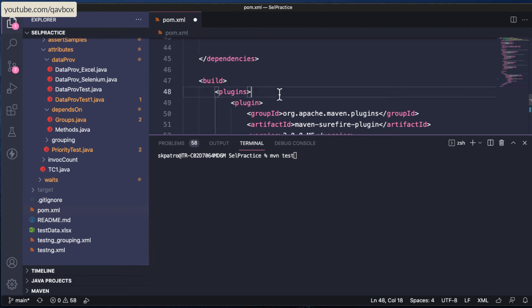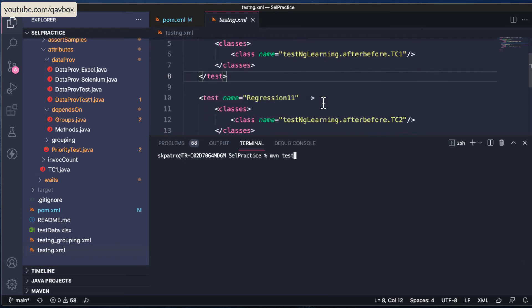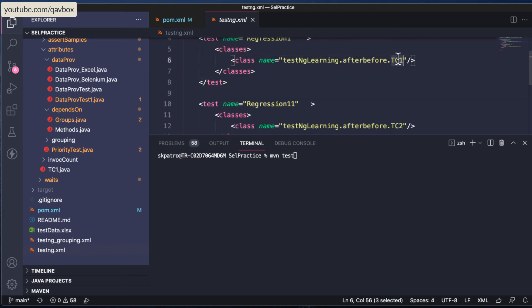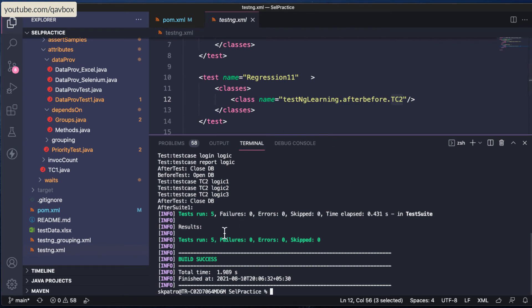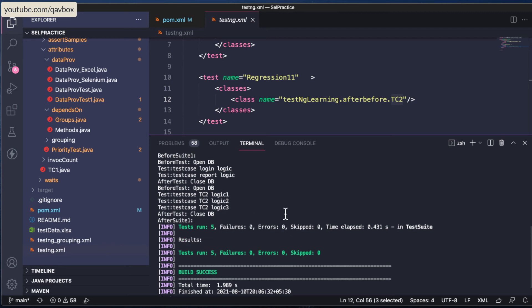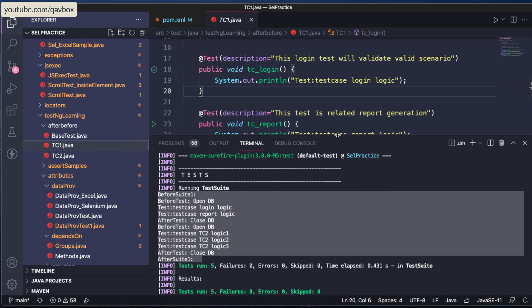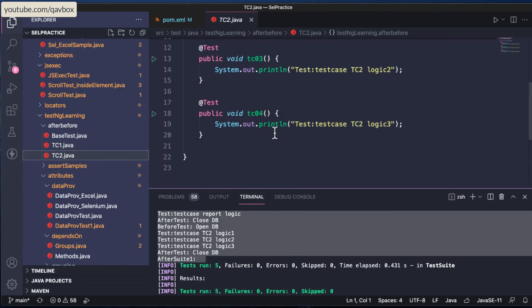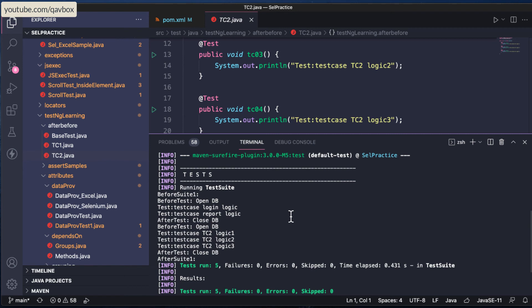Save the pom.xml, open the terminal with Ctrl+tilde, and run 'mvn test'. Looking at the testng.xml, there are two test classes — TC1 and TC2 — with a total of five test cases. Running 'mvn test' executes all five test cases successfully, shown in green. If there were failures, you'd see them in the failure count with error output. This is how you can execute testng.xml from Visual Studio Code using the Surefire plugin workaround.